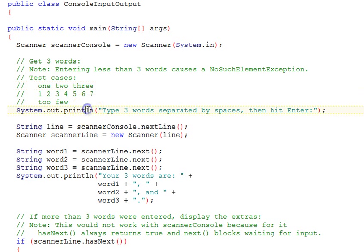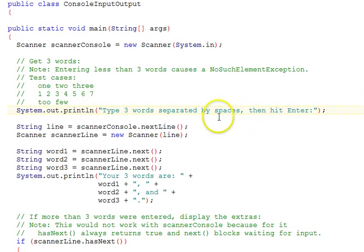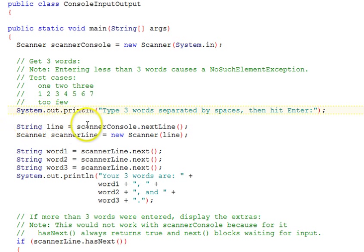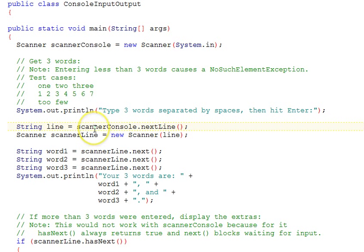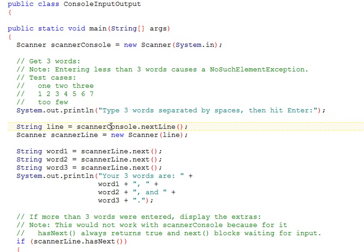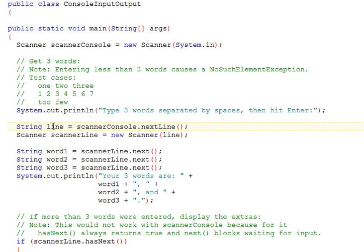It's a println, so it will display this message and then position for input on the next line. The next thing we do is call the nextLine function of our scanner console to get an entire line of input, not just one token, because we've asked them to enter three words. We want to get them all in a variable called line, a string here.